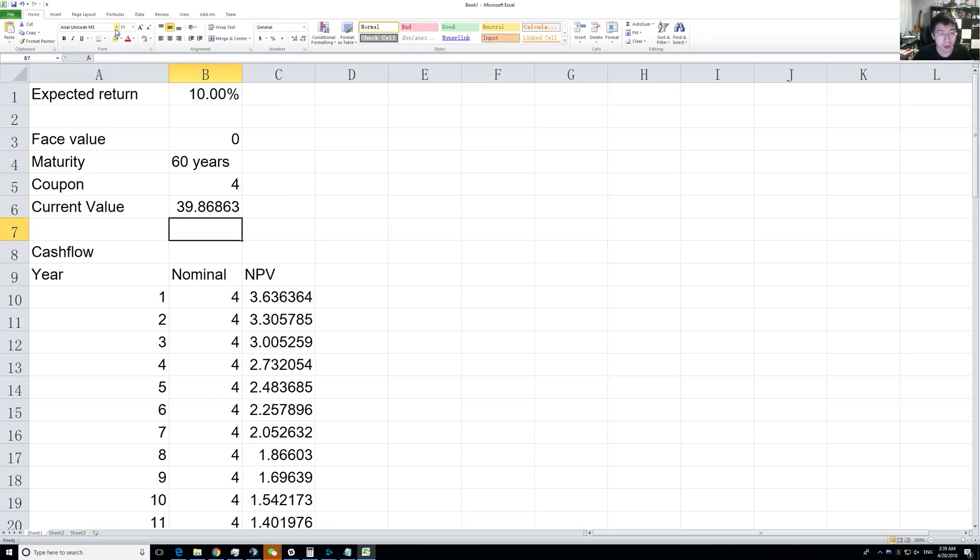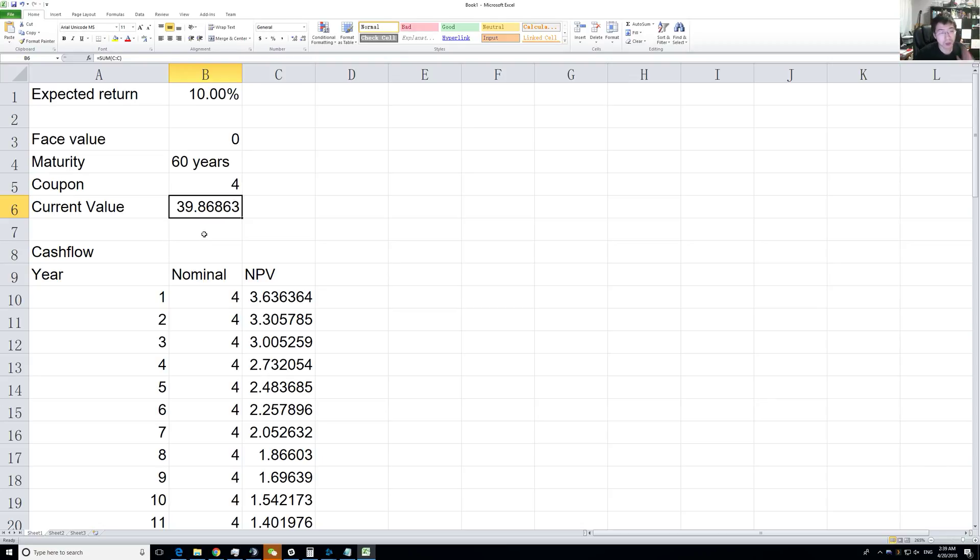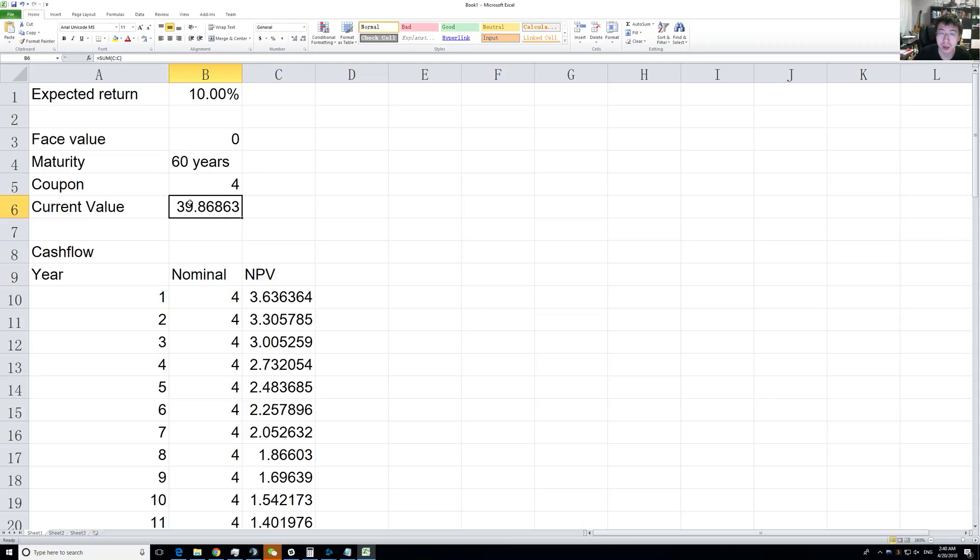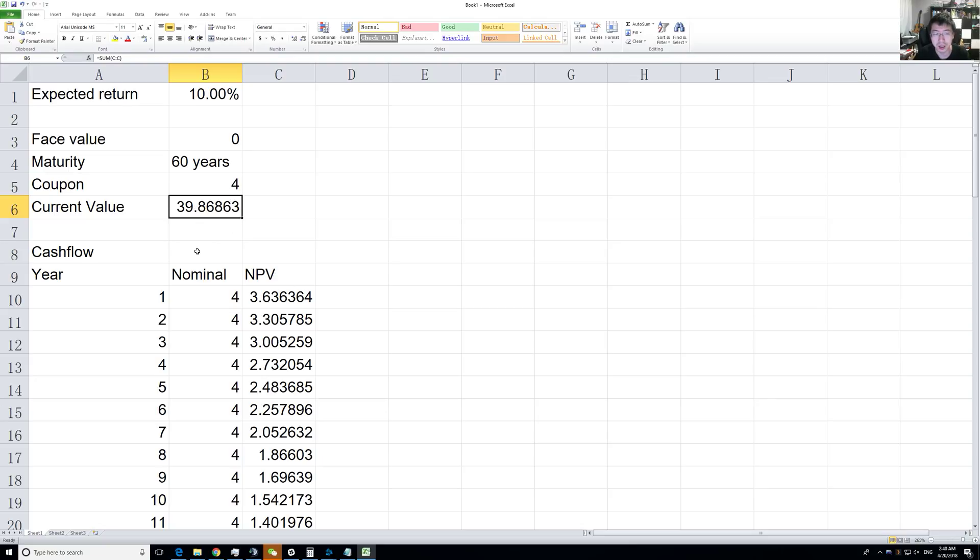What does that mean? If a dividend-paying stock pays you $4 a year and you expect a 10% return, you should pay about $40 for the shares. If you think about it, it makes perfect sense.